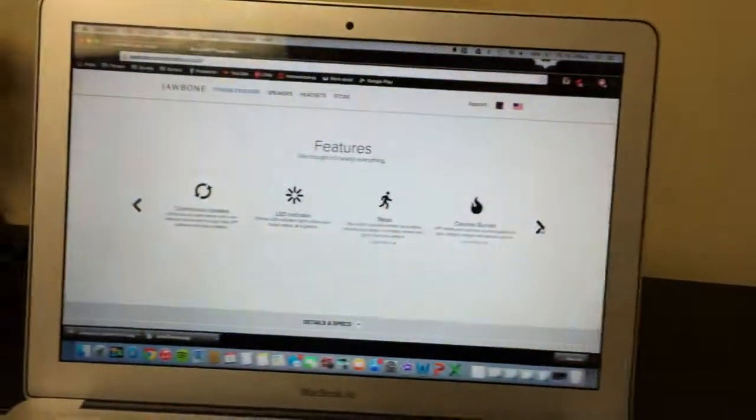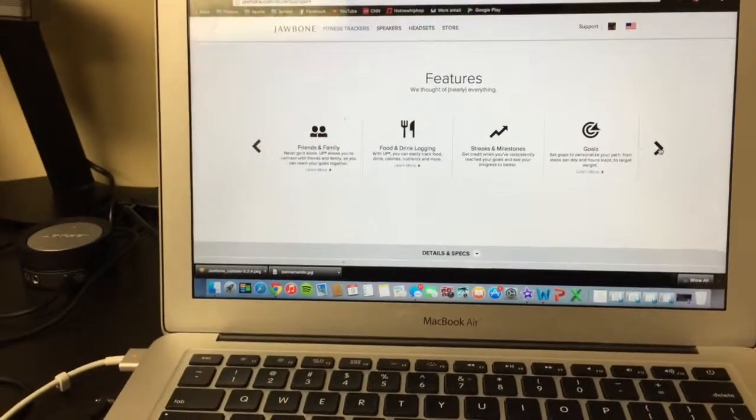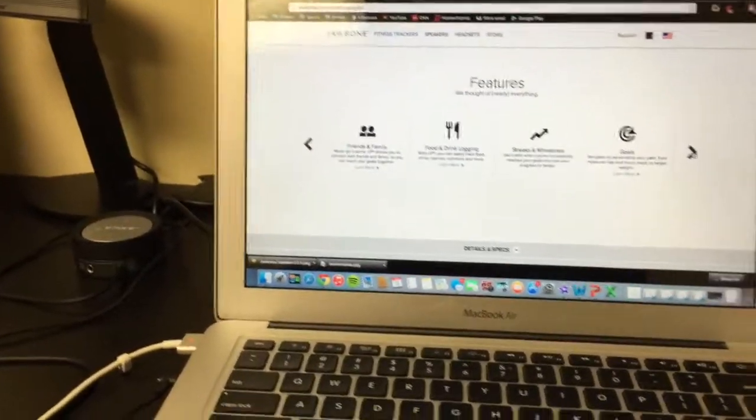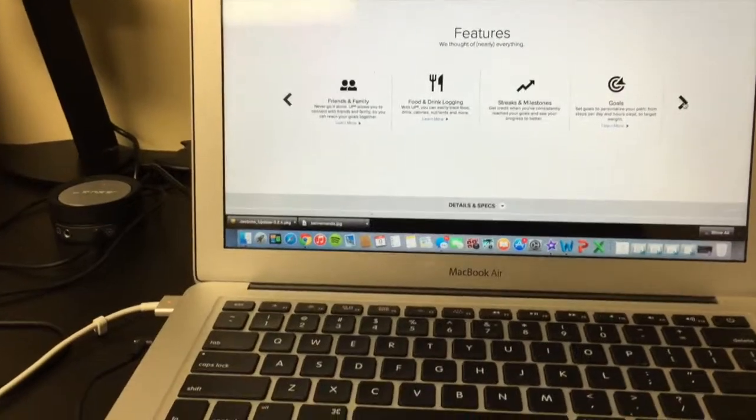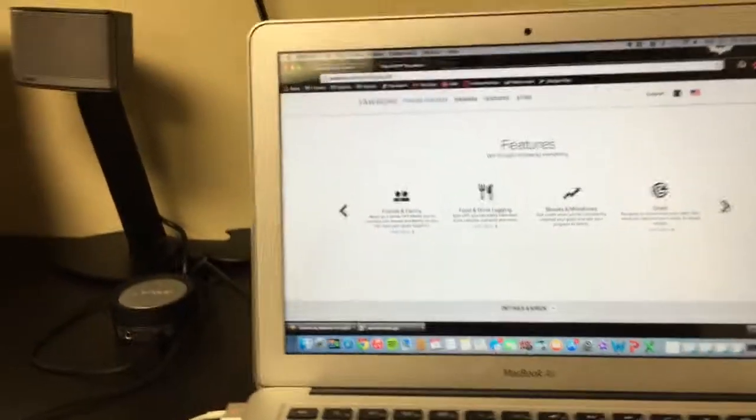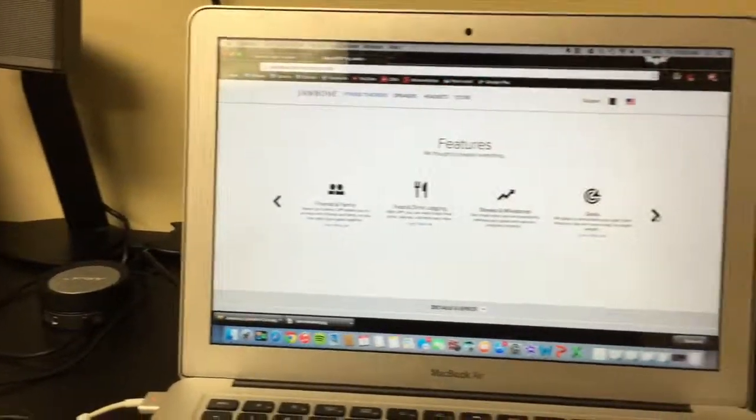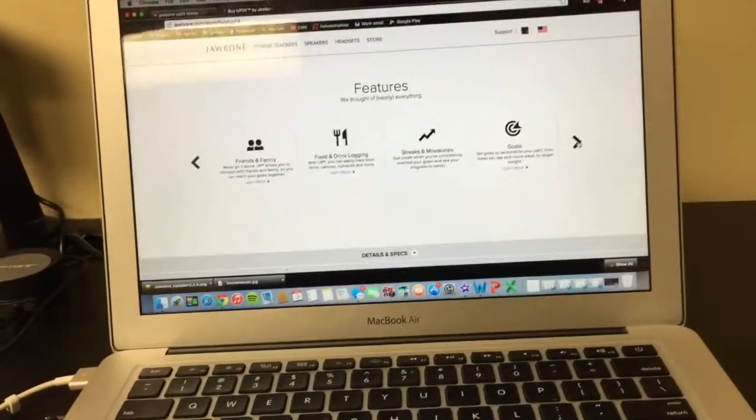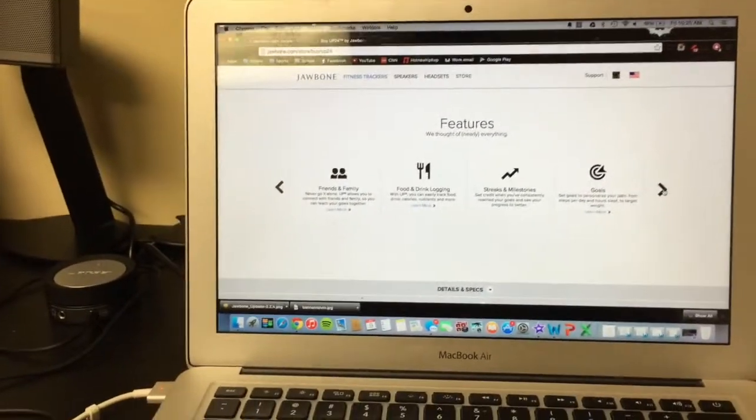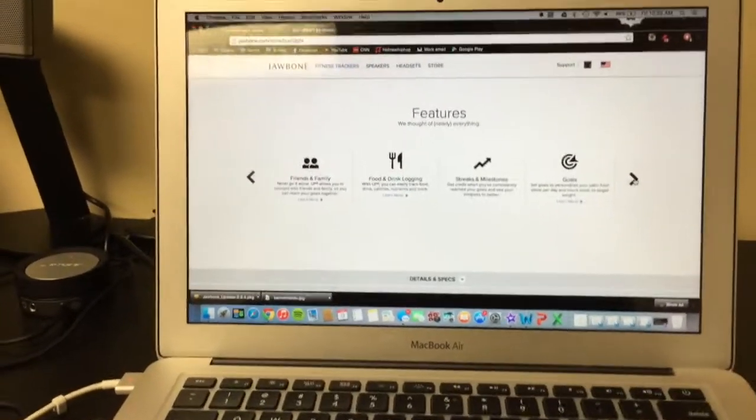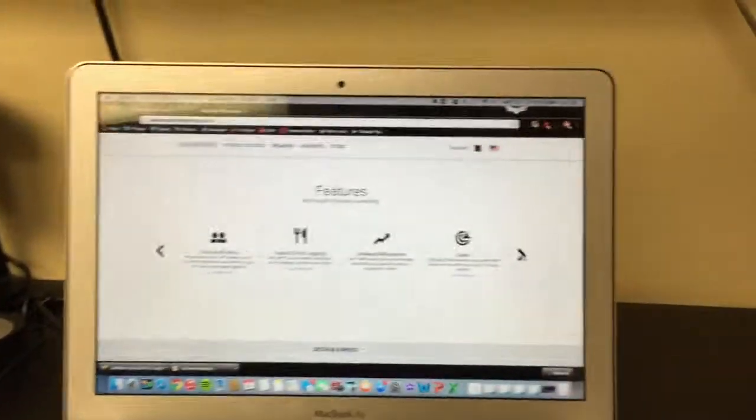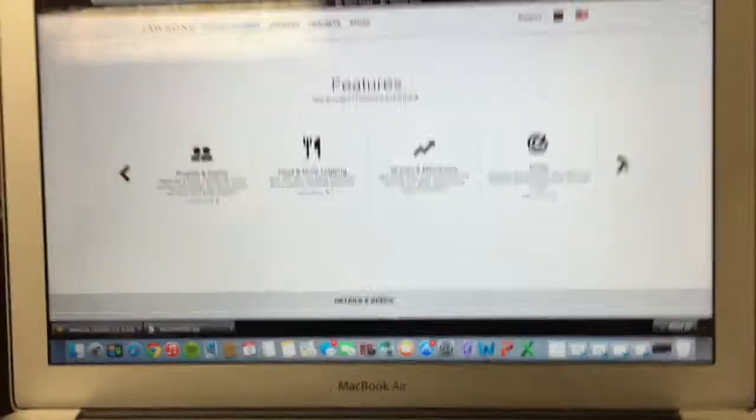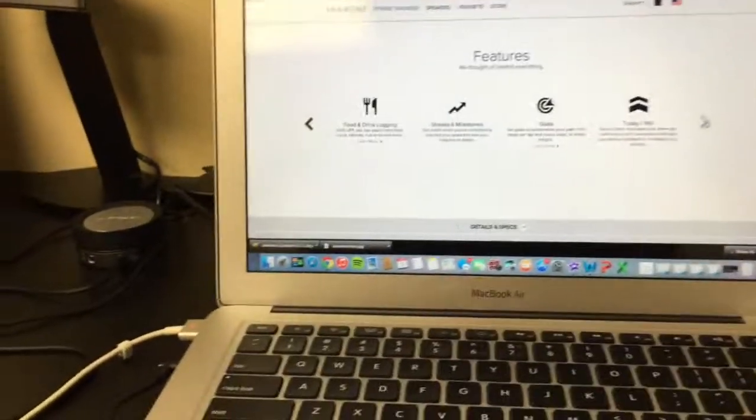Of course, you have the step counter, calories burned. There's a social media aspect to compete with other friends and family. You can log your food, like I said, either through the Jawbone app itself, which I don't personally like, or you can connect it to MyFitnessPal, which is what I like. Then there's different milestones. You can level up through the Jawbone system, set your own goals.